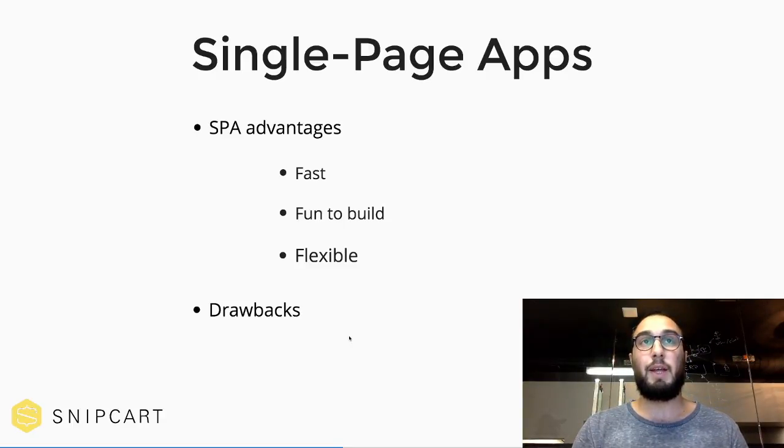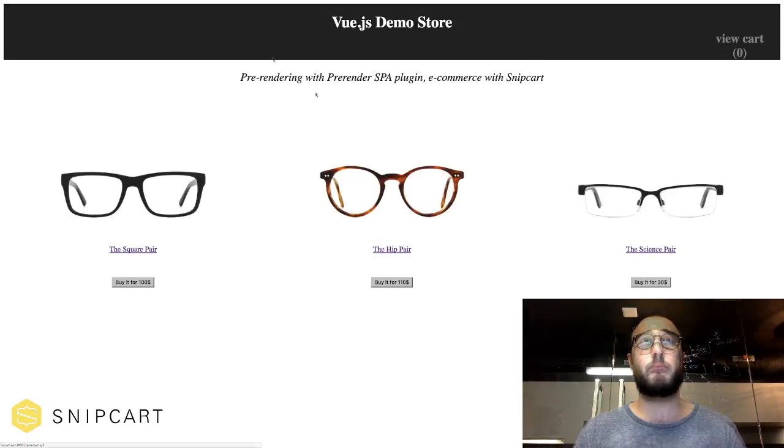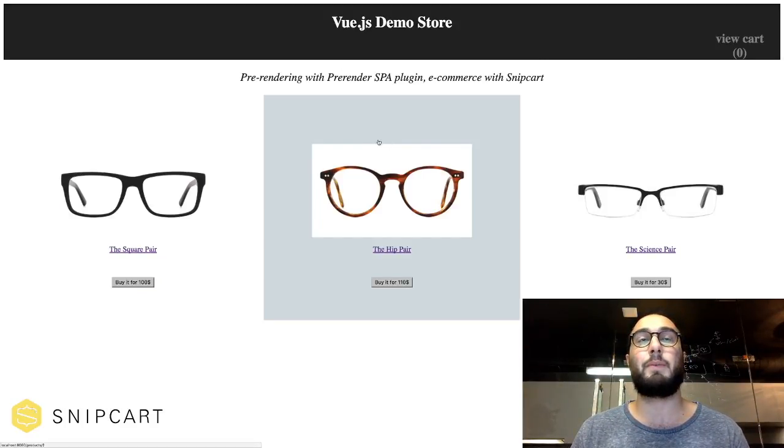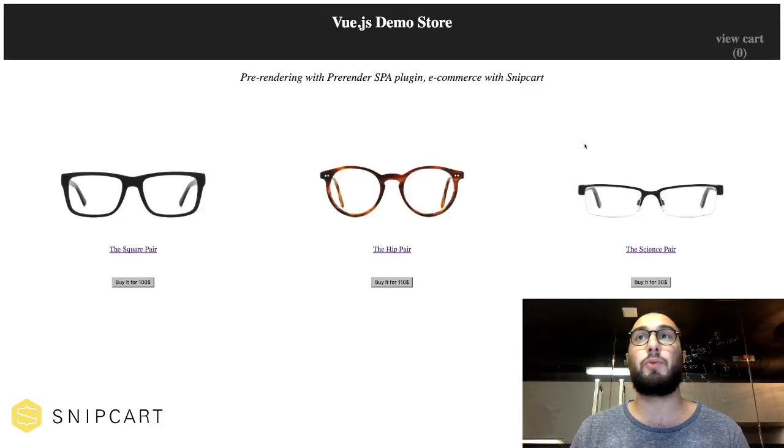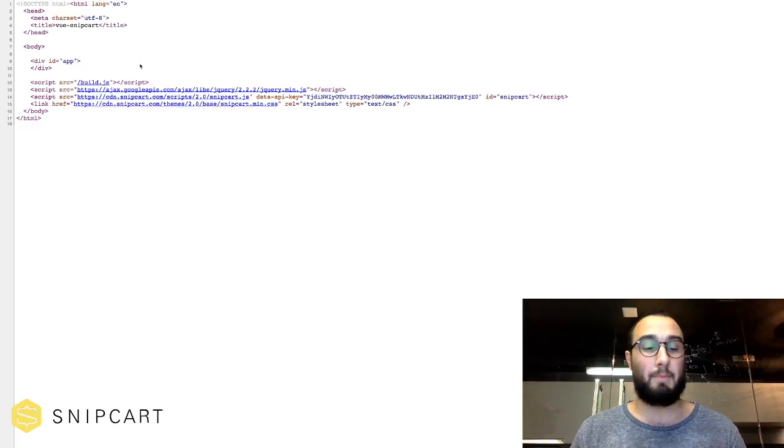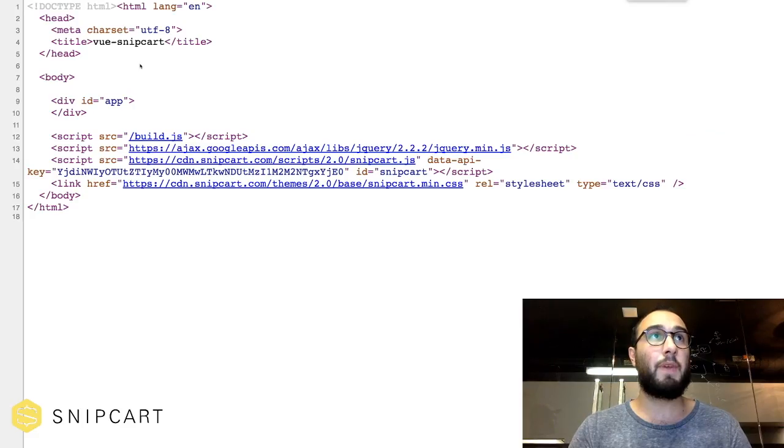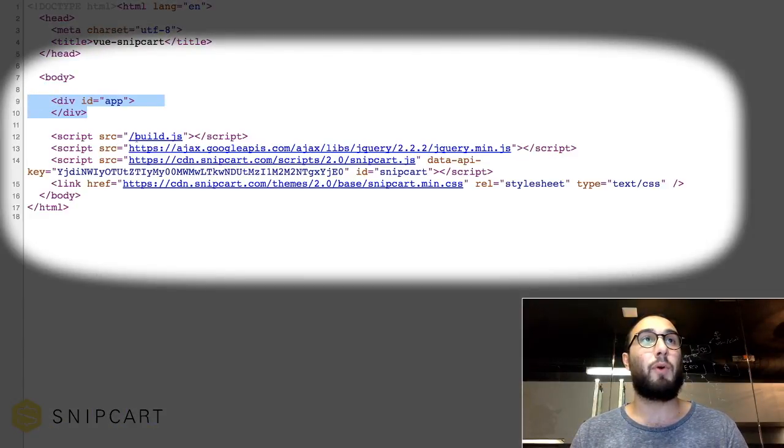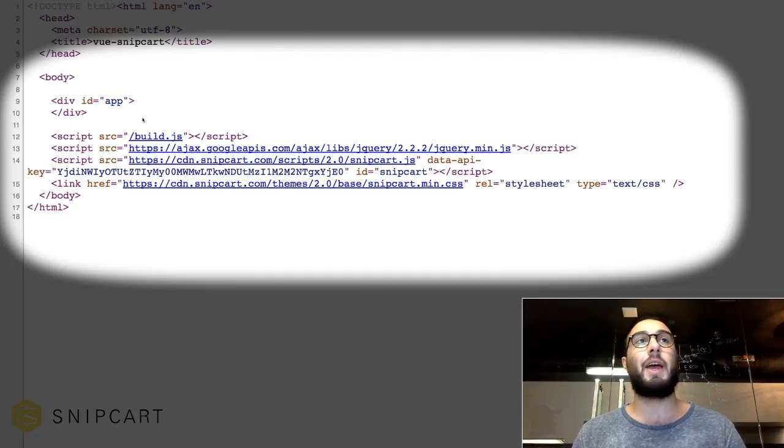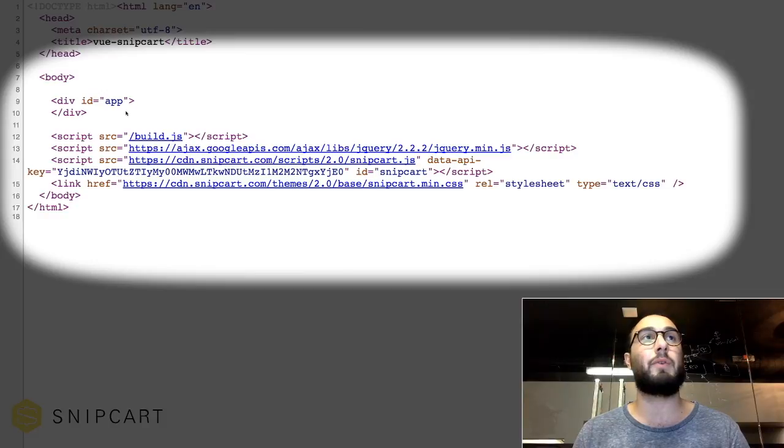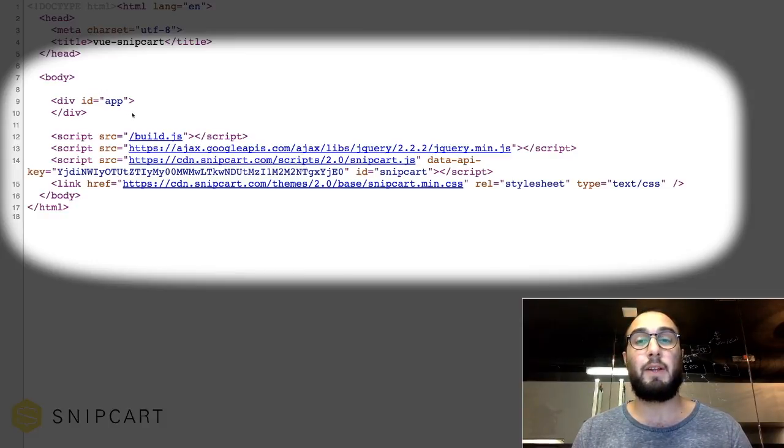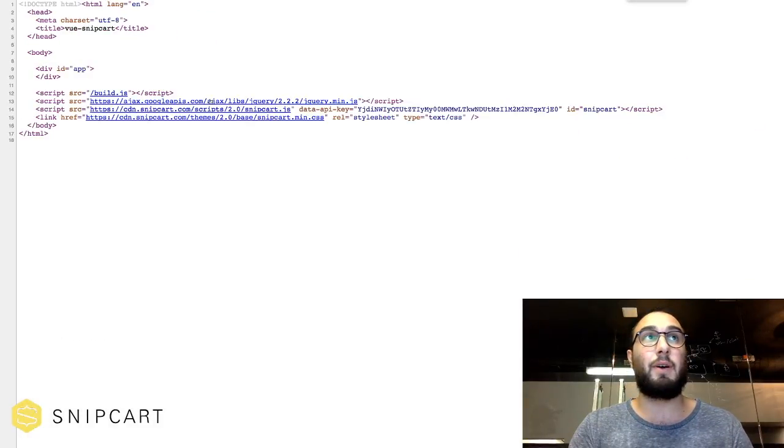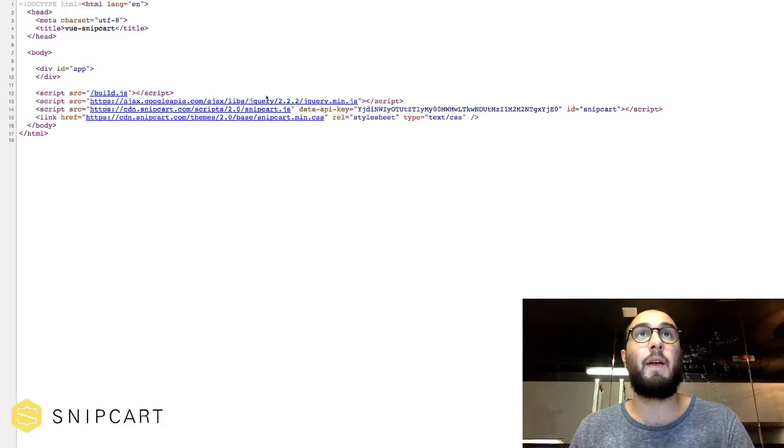So let's see our little demo store here. Let's say we want to sell some glasses online. That's our store, we have some glasses. And let's check out the page source of this page. And let's zoom in a bit. Here we have the div with an app ID. And we have our build.js and that's our Vue.js app right here. So in this JS, we fetch some dynamic content from the server and then we render this content in some views and then we inject it directly in this div. That's the idea behind SPA.